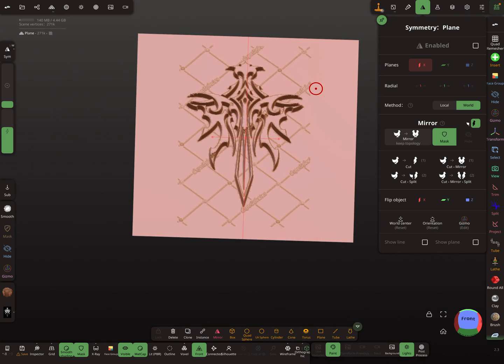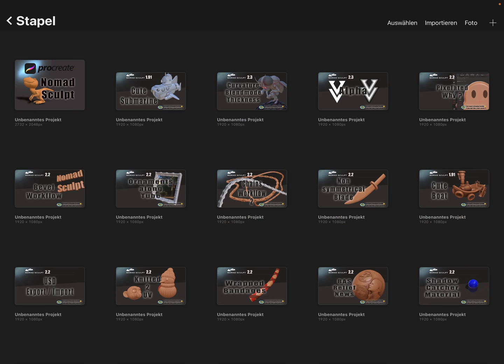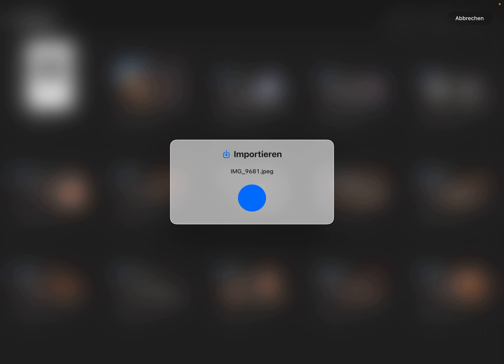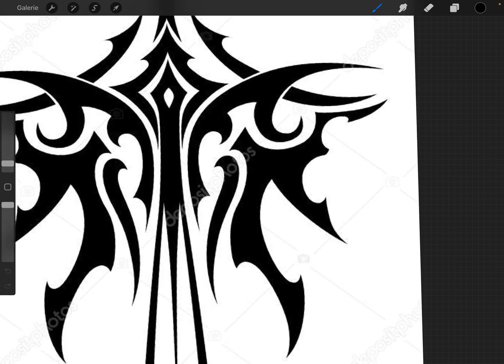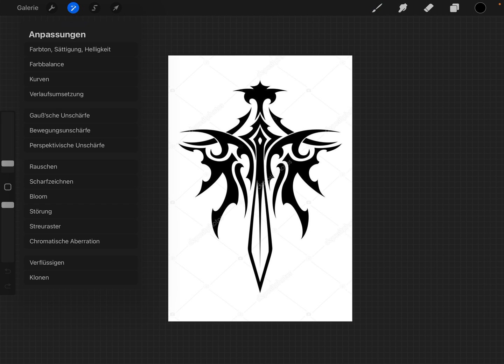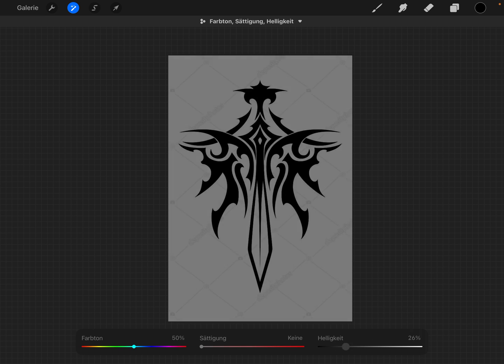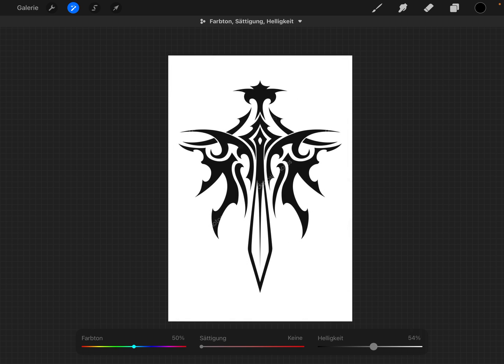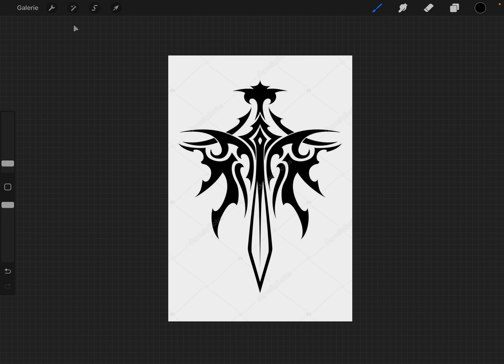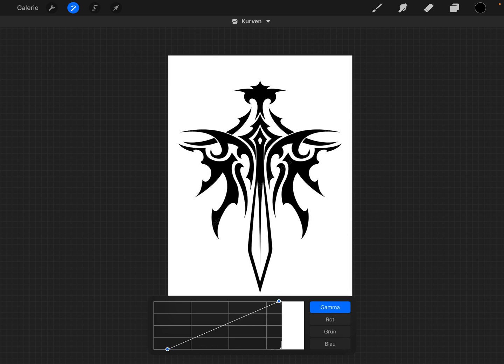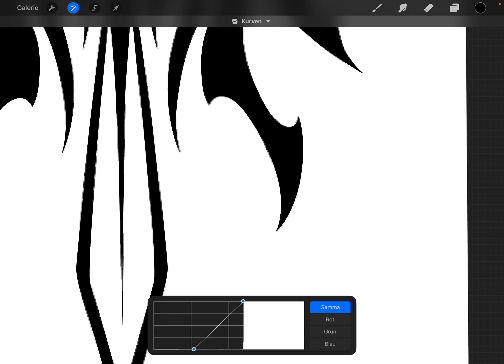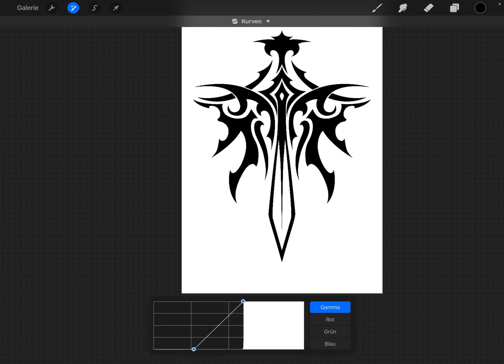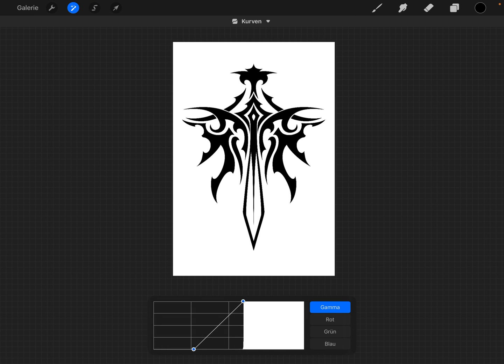First I'm using Procreate. I bring this image into Procreate and first I'm using the settings. I change the saturation value and then the next setting I change the curves here. More white, so like this. Then it should look like this: pure black and white.